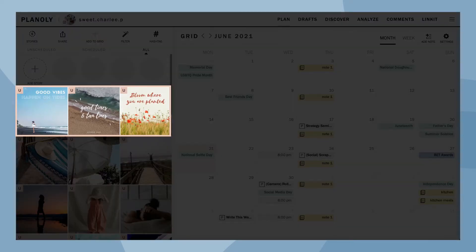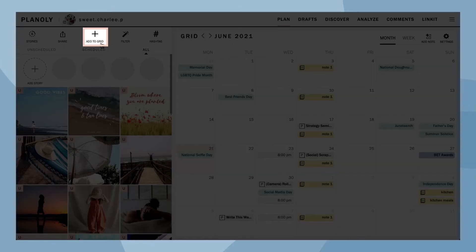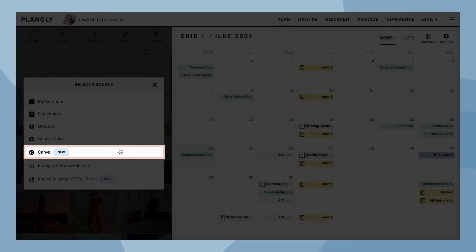Please note: accessing Canva is only available on our web dashboard. To upload content from Canva to your grid, click the plus sign and select Canva as the source.